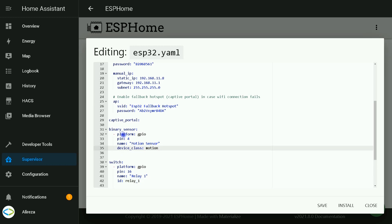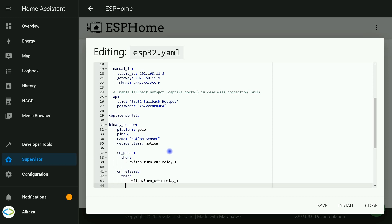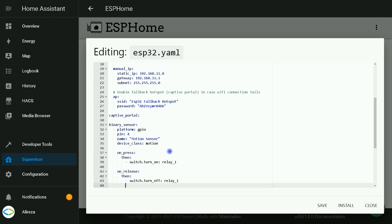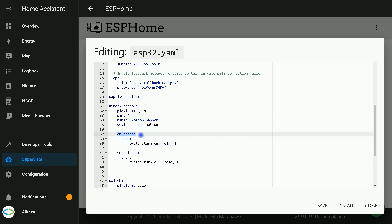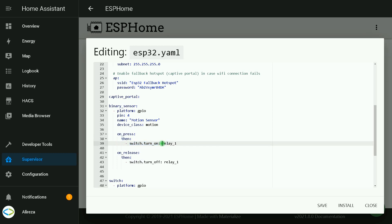At the end of defining binary sensor, I enter the codes related to automations. Here we have on_press, meaning when the sensor is triggered, then switch is turned on. Which one? Relay one. Relay one is set to on if motion sensor detects movement.